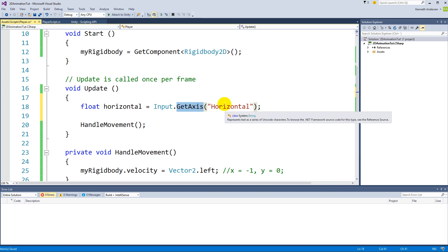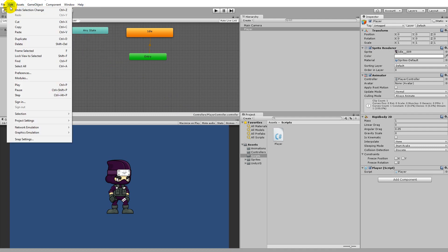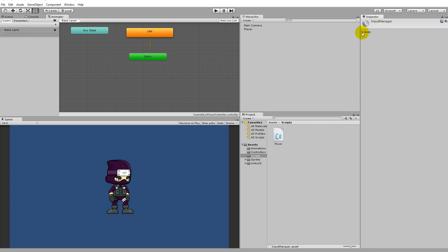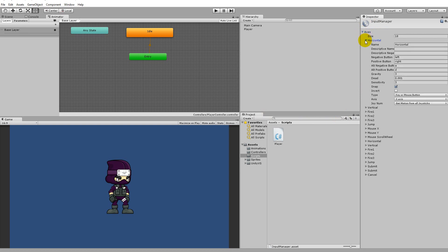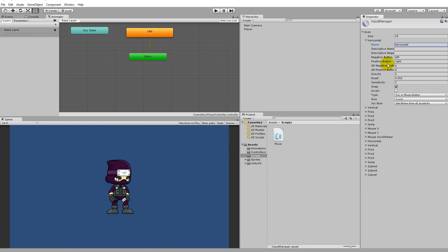If we go to Unity, Edit > Project Settings > Input, you can see there are different axes. There is a horizontal axis, and everything is bound here. The axis is the x-axis when horizontal, so it goes left to right and right to left, and the name of the axis is 'horizontal'.